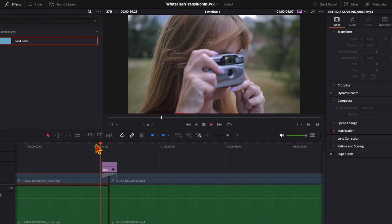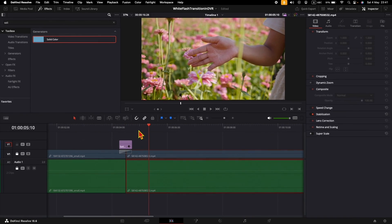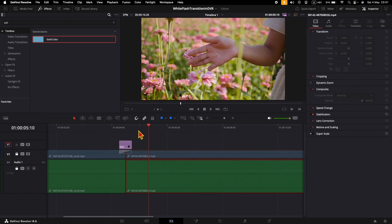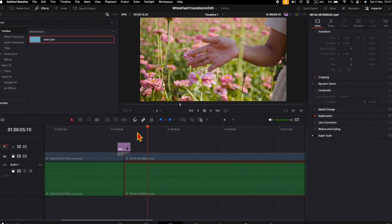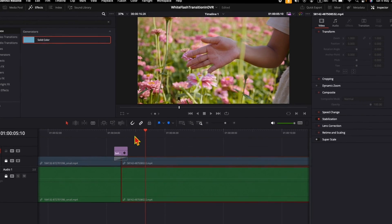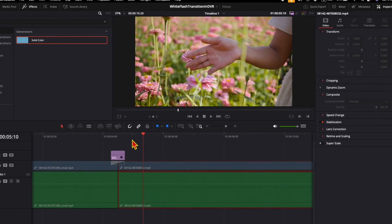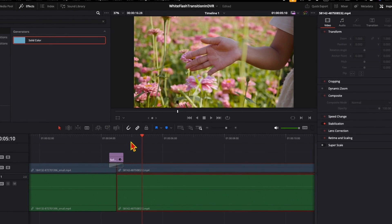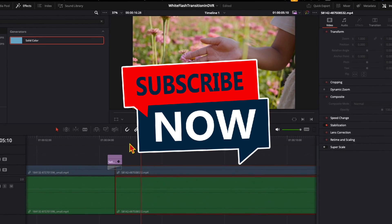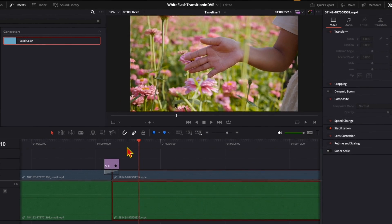This transition is simple but yet very effective. You can do it quickly in DaVinci Resolve. If you like this video, make sure to subscribe for more DaVinci Resolve tips like this.